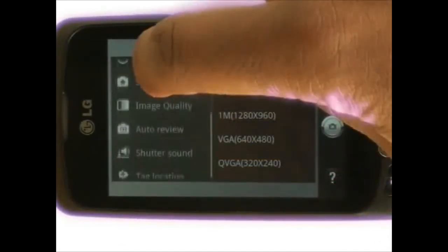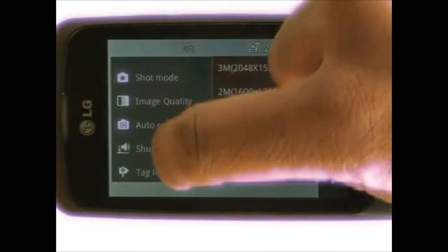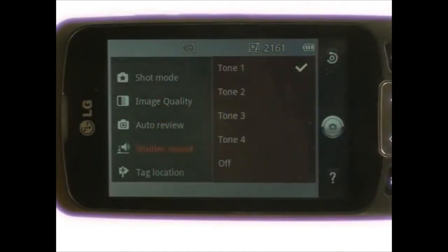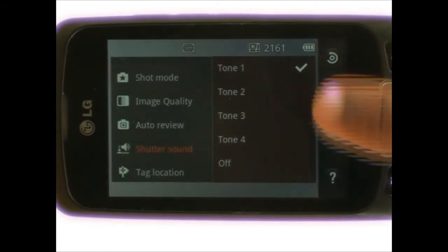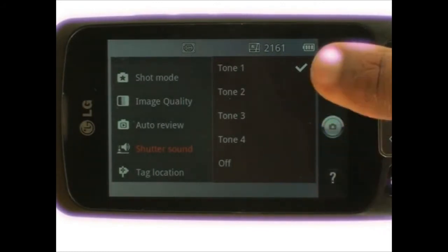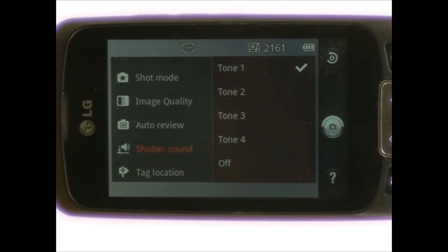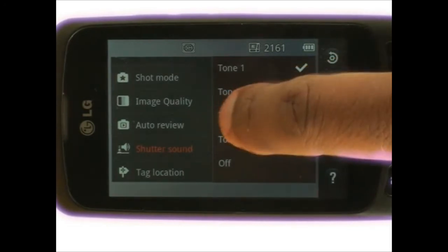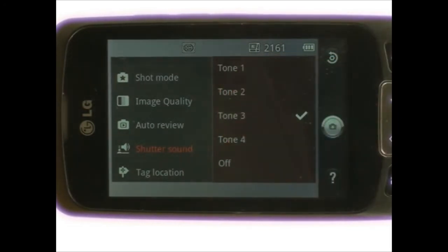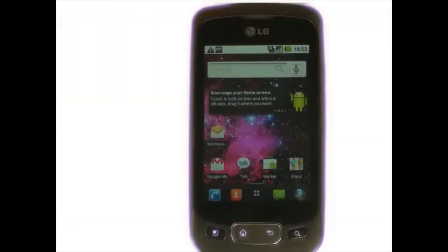Now scroll up and then select shutter sound. You'll notice that you have four tones plus the option of choosing off. Touch your desired option, then press the back button to return back to your viewfinder.